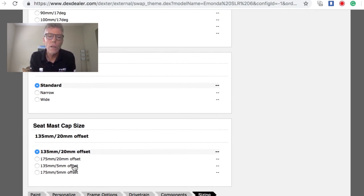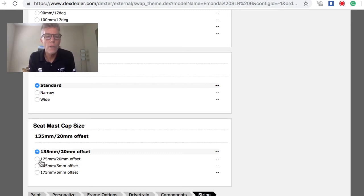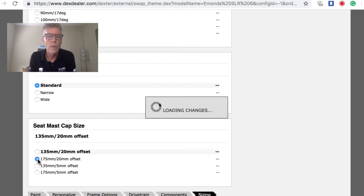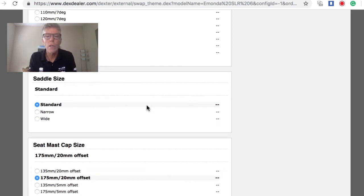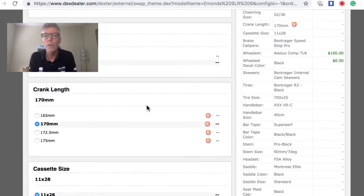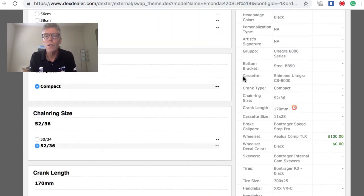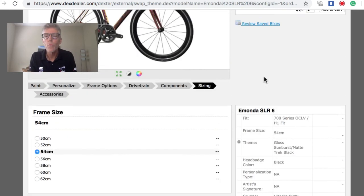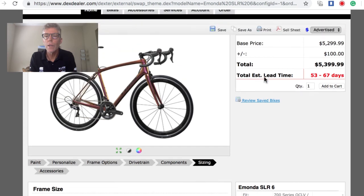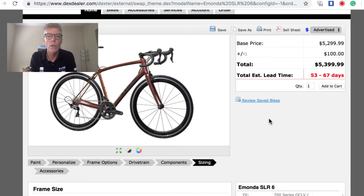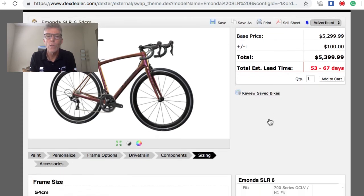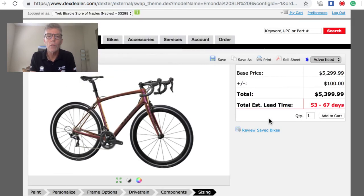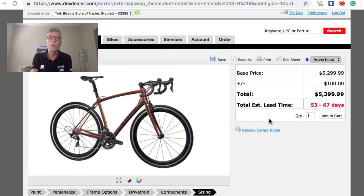There's stem mast caps, so that would depend on how large the bike is and the size of the frame. In your case, let's say we had an aggressive drop, we would want 175 millimeter. For pedals, let's say we need 20 millimeter offset. We can save all these specs. This particular bike ends up being $5,399.